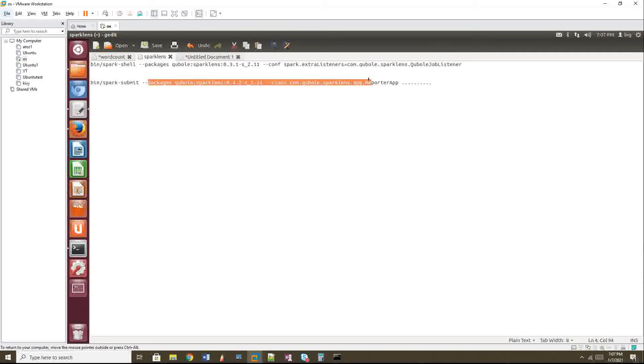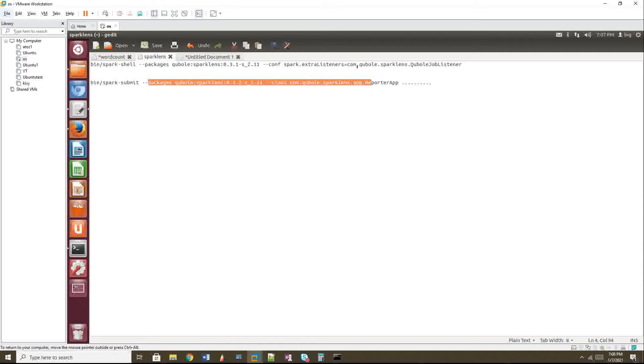So when you submit this with YARN, you can able to find the Spark Lens report in STDOUT in YARN logs STDOUT. But if you are doing it in shell, I will tell you where you can see. I will tell you now because I am not going to show you with Spark submit. That's why I am giving all this information to you.